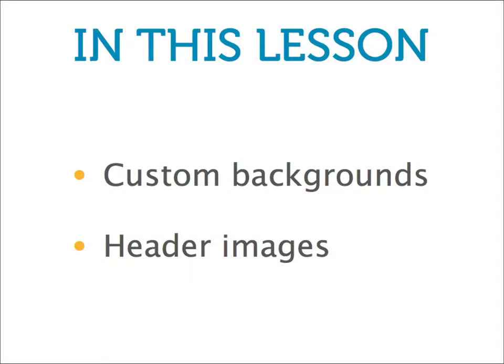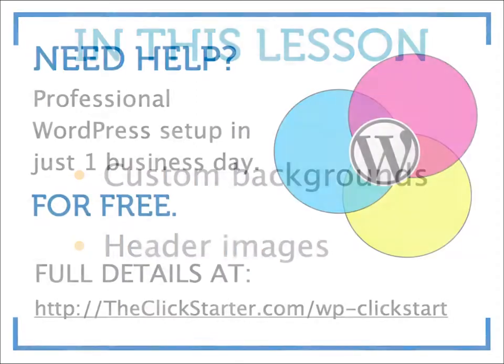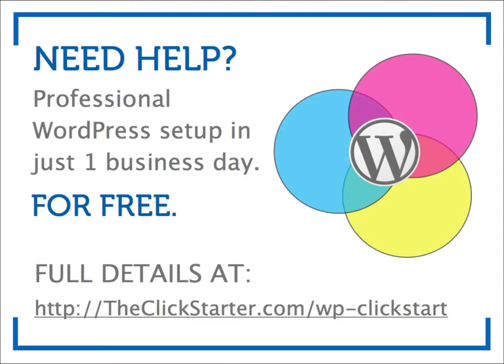In this lesson, we'll learn about customizing your site's background and header images. Use this video as a guide and follow along on your own WordPress site. If you don't have a WordPress site yet, visit this link to find out how we will create one for you absolutely free.